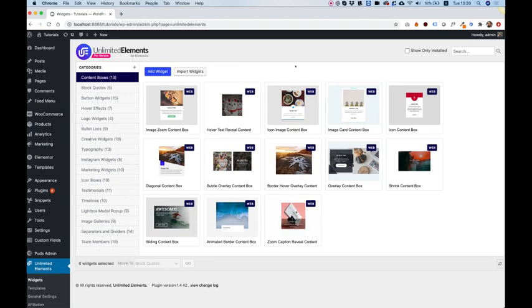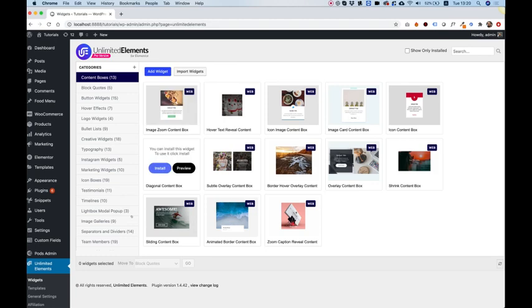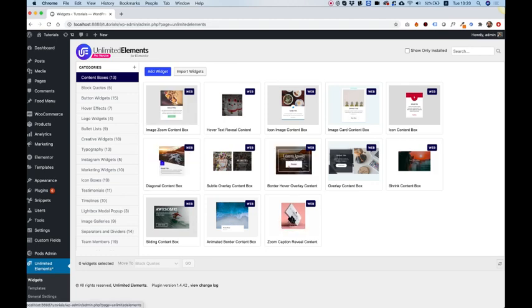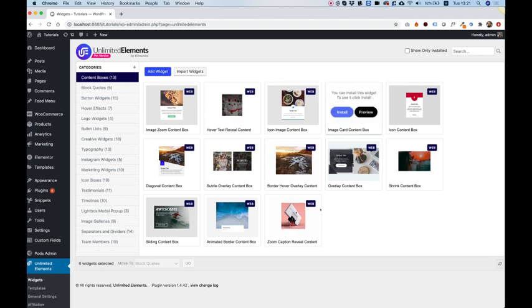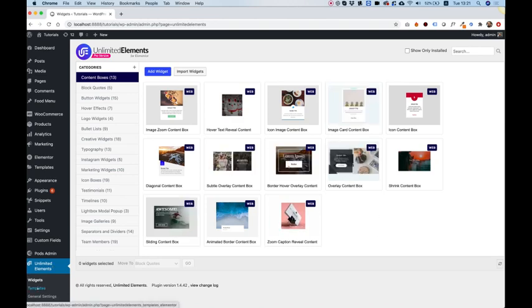Today in the tutorial I will show you how to use template kits which is another part of Unlimited Elements. First of all you're going to need Unlimited Elements installed. It's a free plugin for WordPress and for Elementor. It has a widget library and also templates. This is separated into widgets and templates.